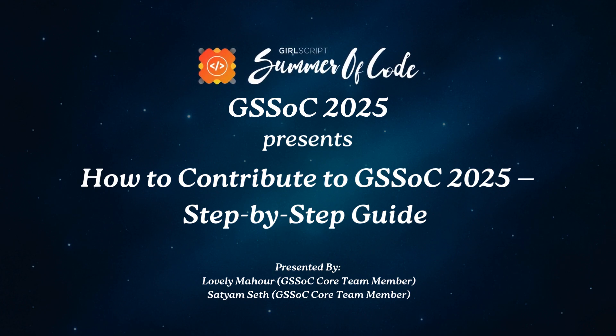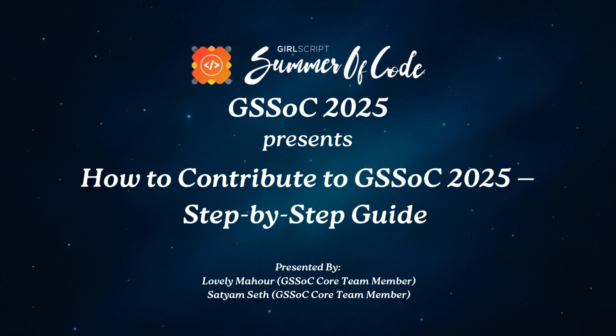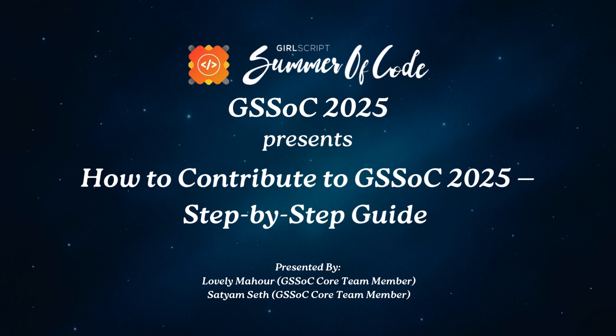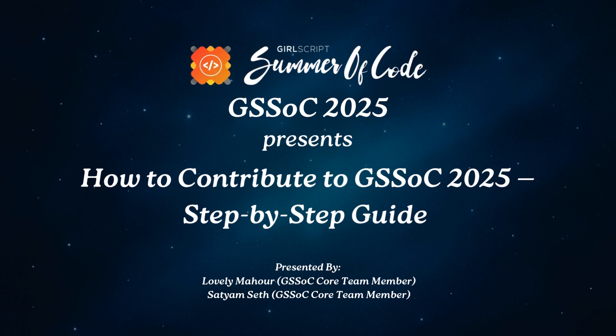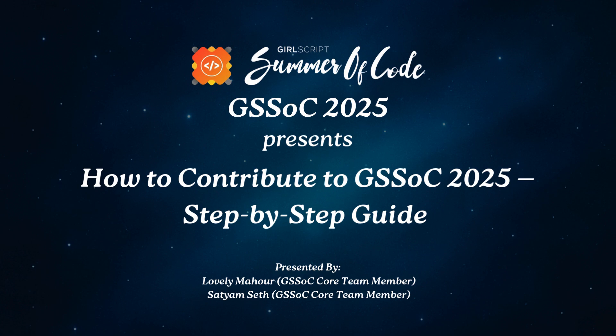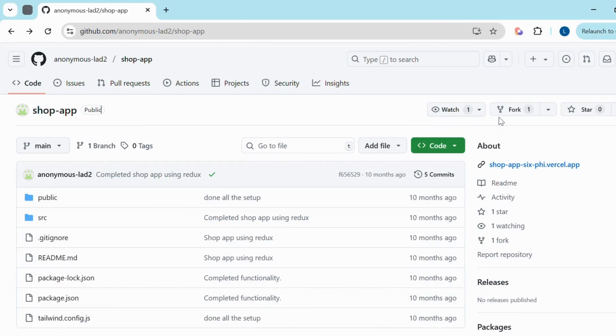Hey everyone, welcome to this beginner friendly guide on how to contribute to open source using GitHub, especially for GirlScript Summer of Code 2025. In this video, I will walk you through the step-by-step process of selecting a project, raising an issue, forking and cloning the repository, and finally creating a pull request. Let's get started.